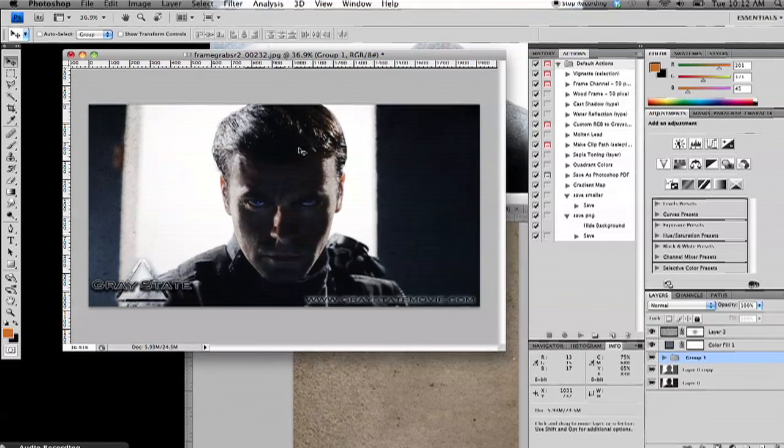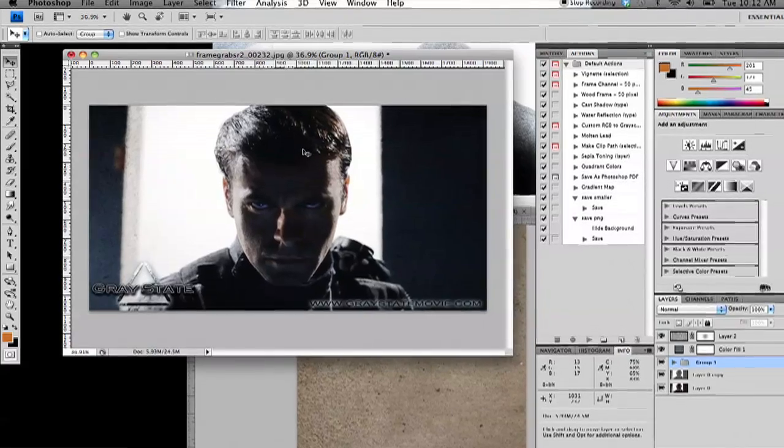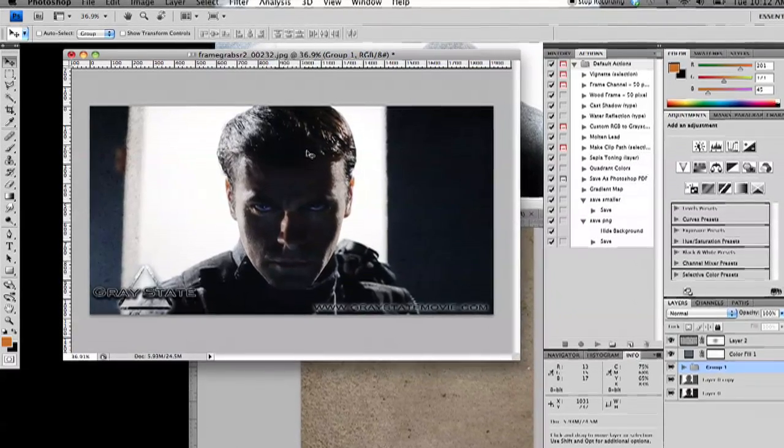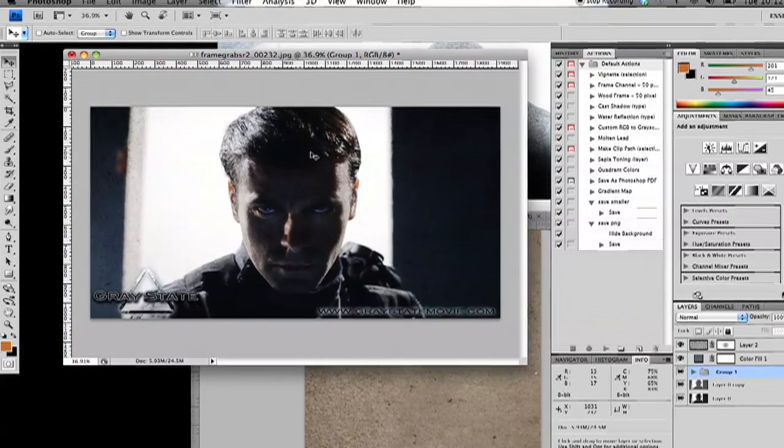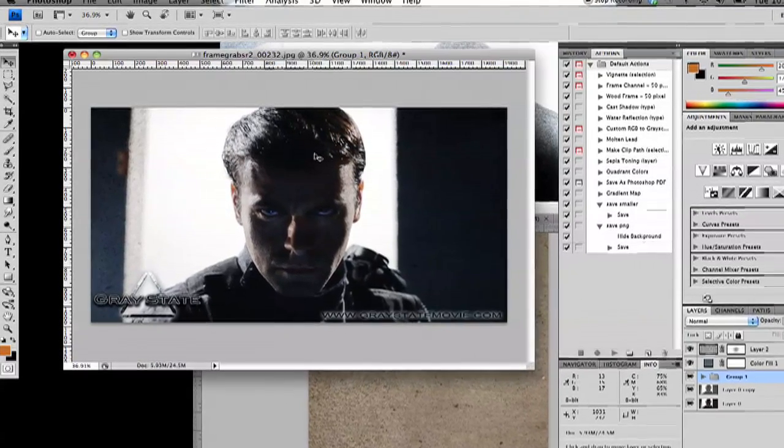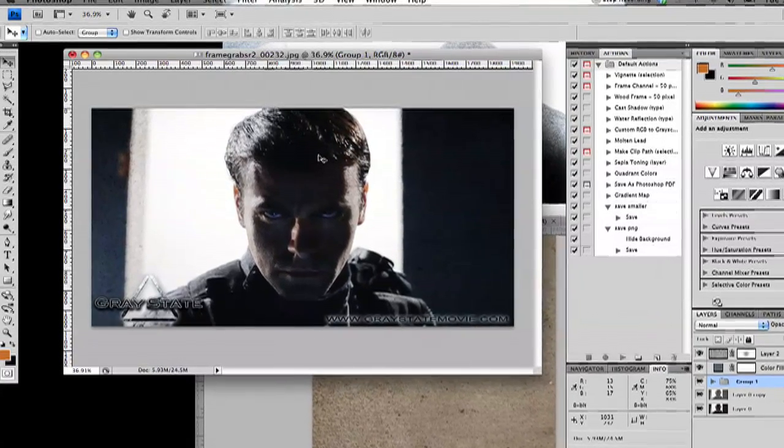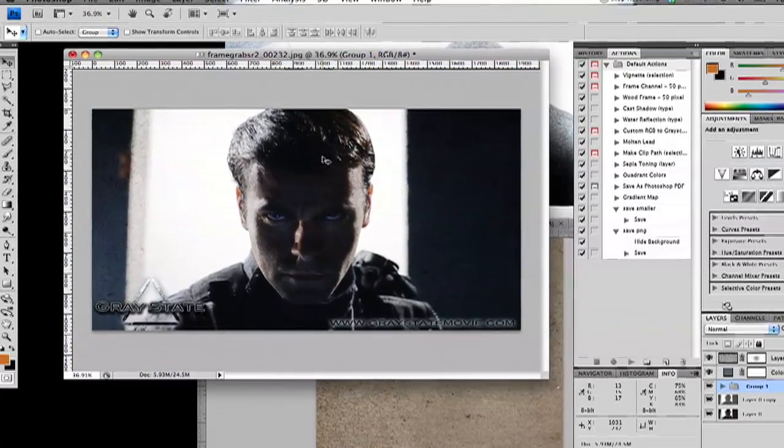This has been David Crowley with Hothead Productions and this has been a tutorial on how to make a grunged up Photoshop image. Thanks for watching.